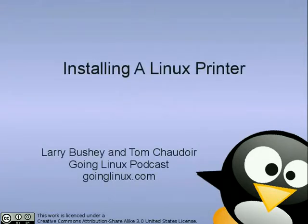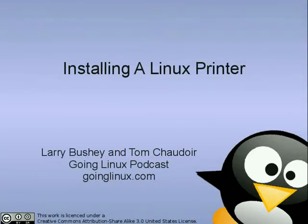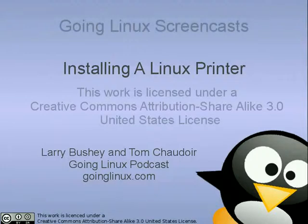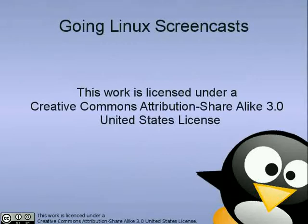Welcome to this Going Linux Screencast. I'm your host, Larry Bushy. Going Linux Screencasts are produced as part of a series by the Going Linux team for the Going Linux Podcast.